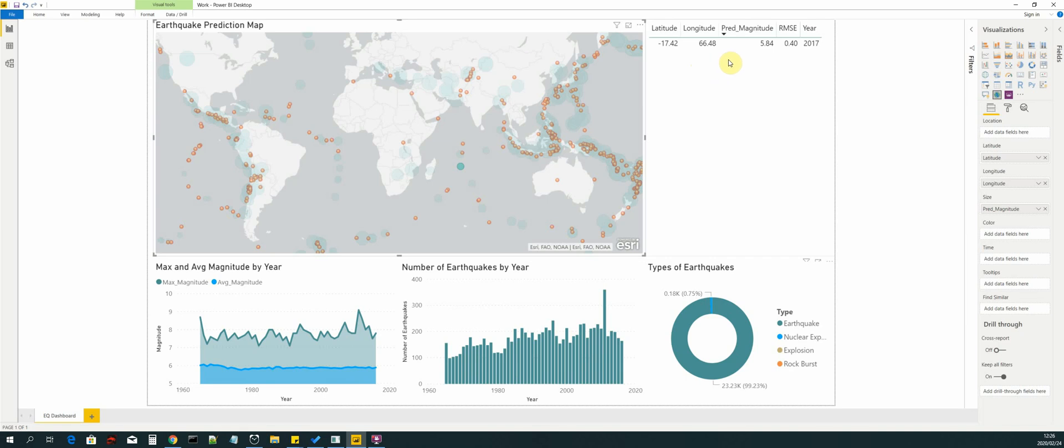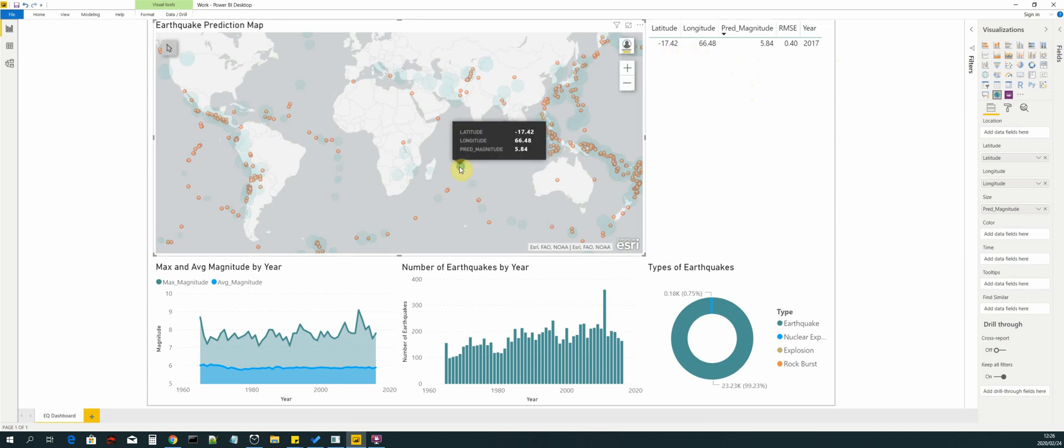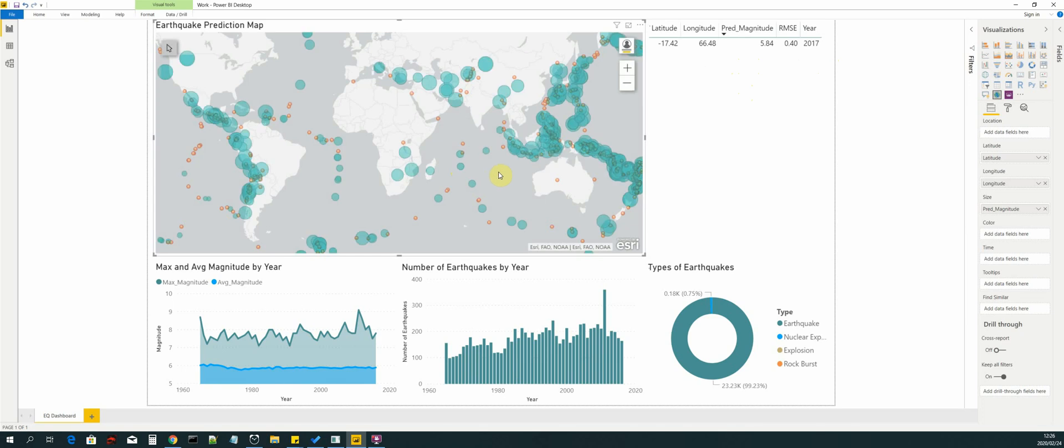So that we can see the details of the point. We can see the predicted magnitude, the year, the root mean squared error for that prediction, as well as the location of the point. If we hover over it, we can see the same information.